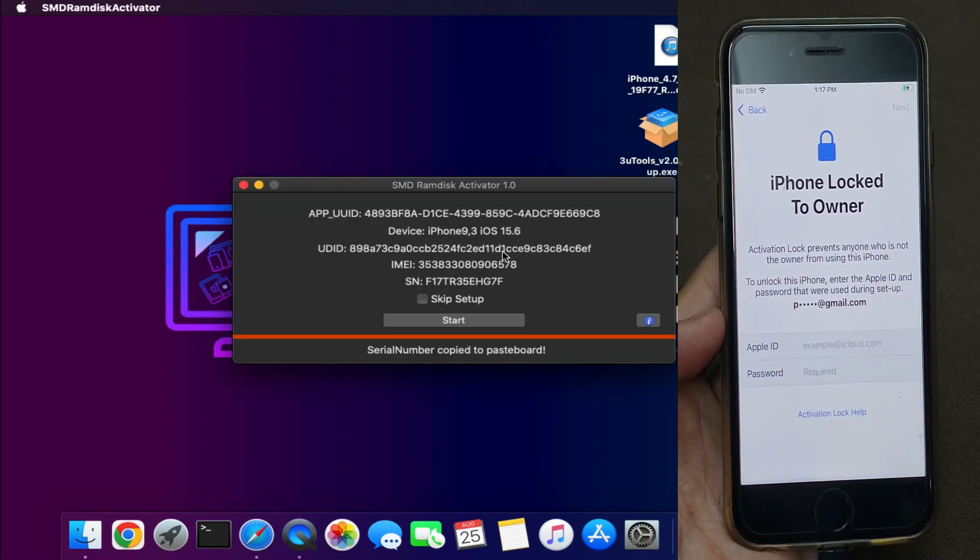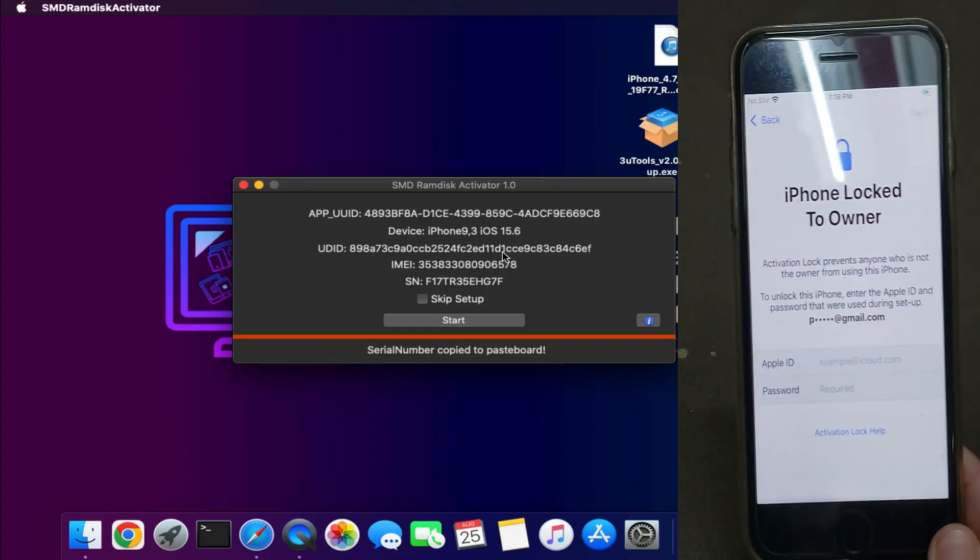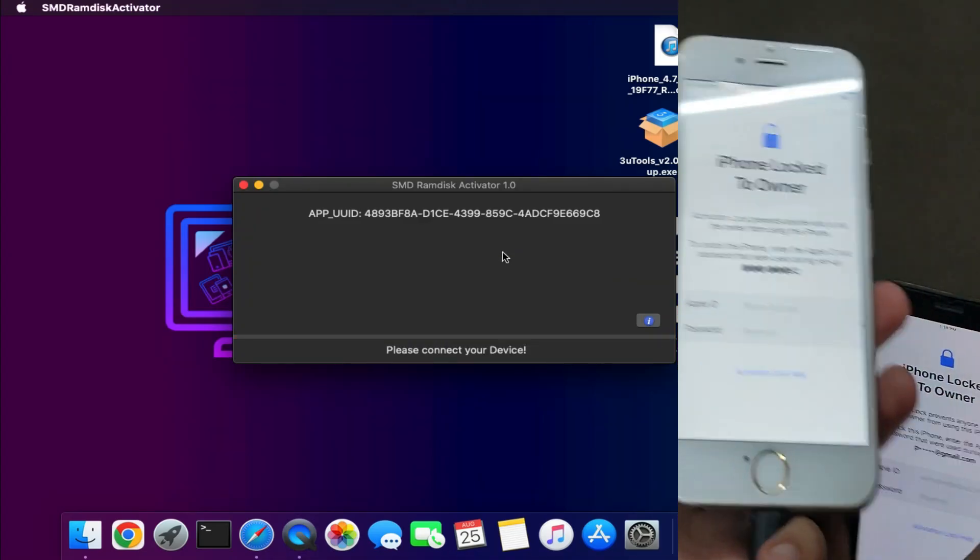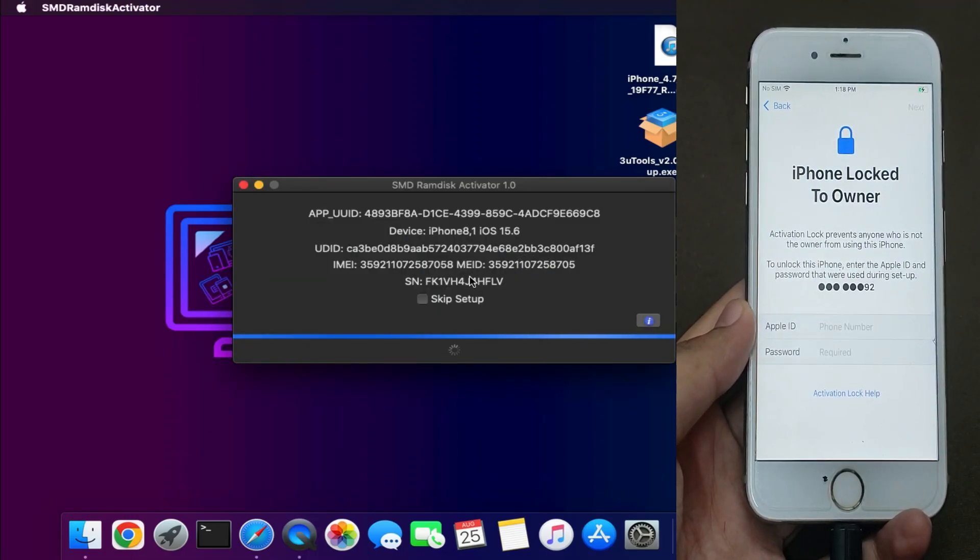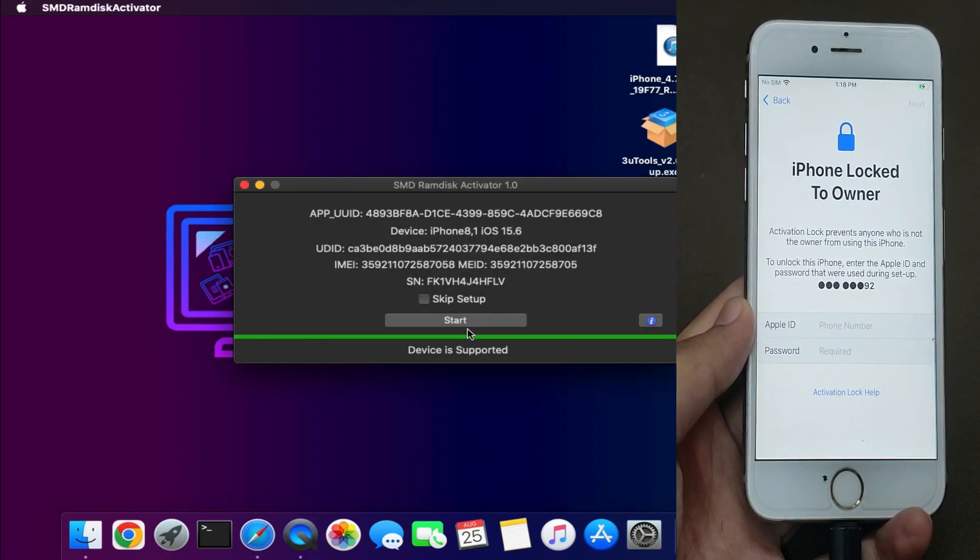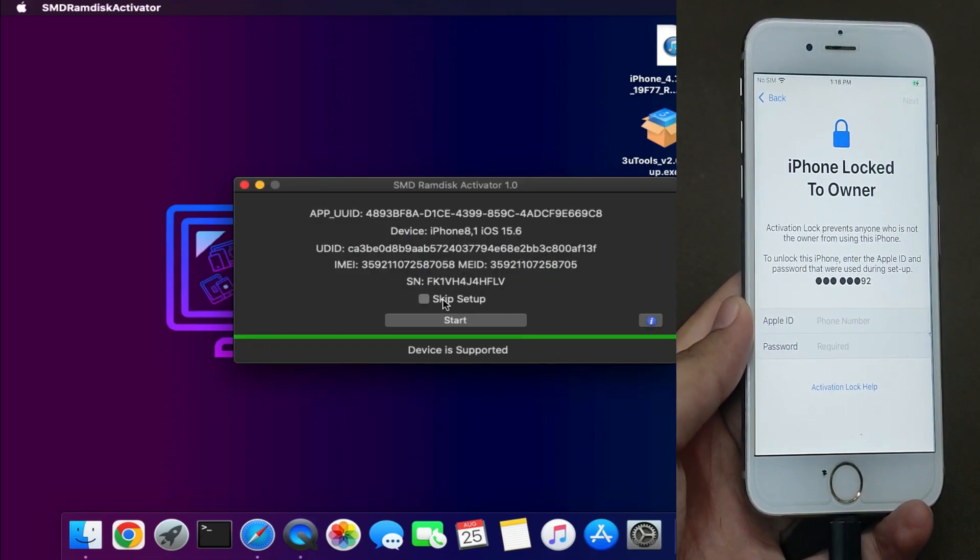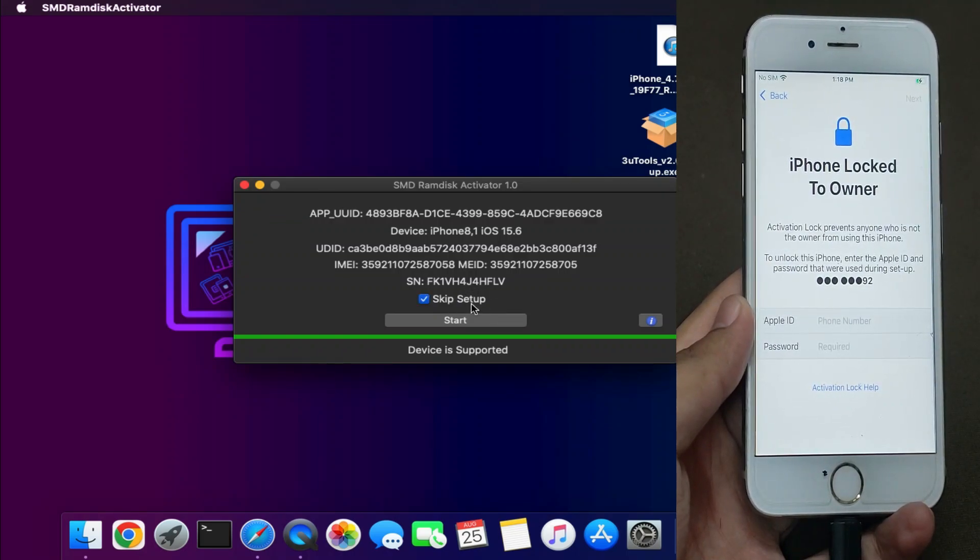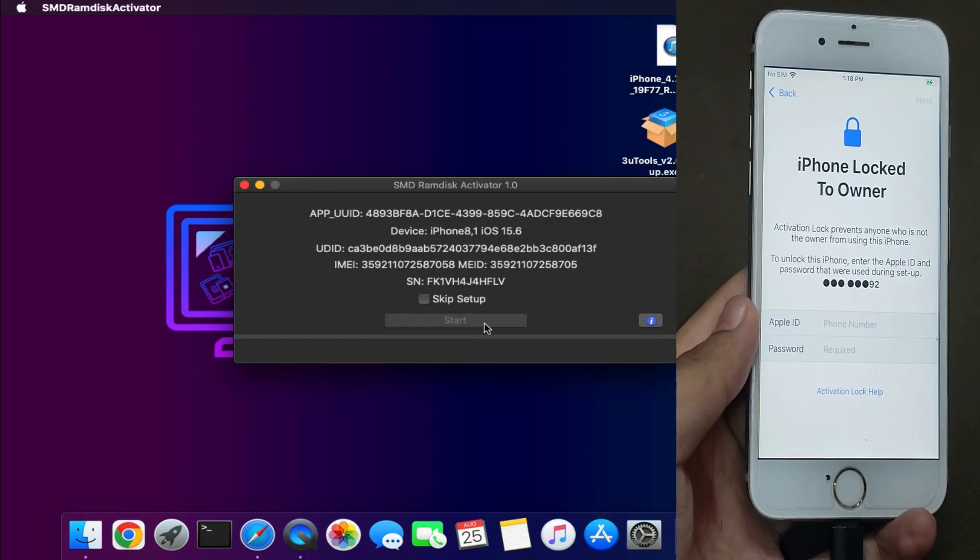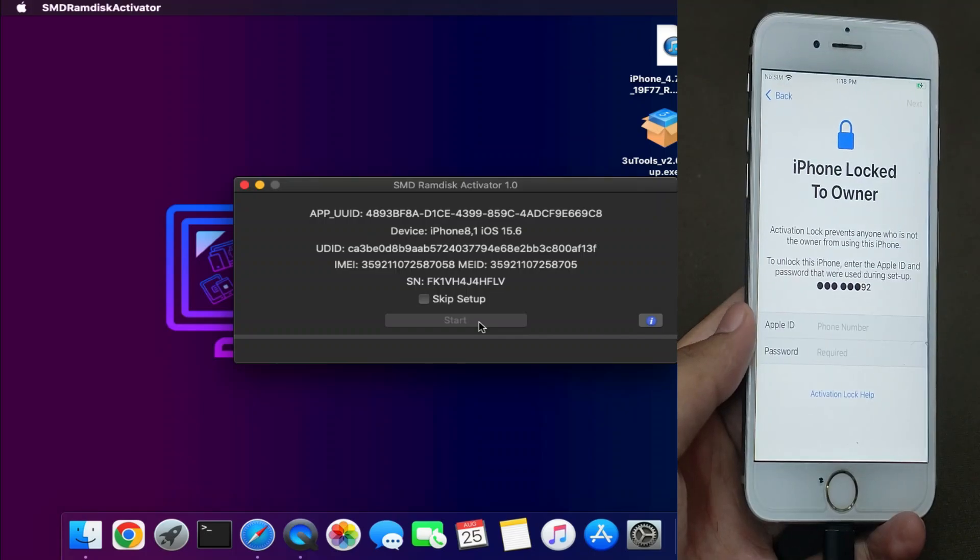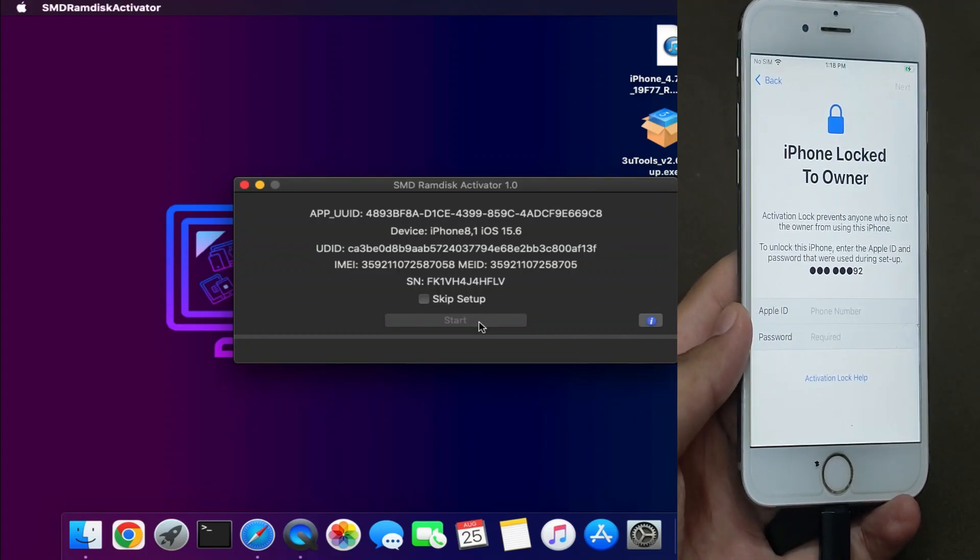Now I have another iPhone 6S that I've already registered in the SMD tool, so let me connect that and use it for the bypass. Now you can see it's showing my device is supported. You'll also get the skip setup option so after the bypass, you can directly redirect to your home screen, not to the setup screen.